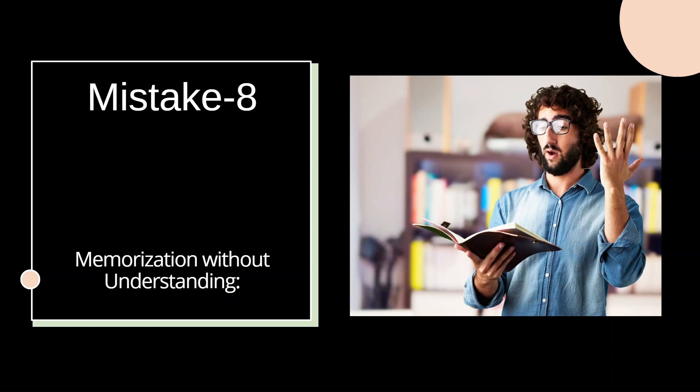Imagine you have memorized all the formulas related to ore reserve estimation, but in the exam, questions will be framed in a manner that multiple concepts are needed in order to solve a particular problem. Will you be able to solve it then? So to avoid such situations, your focus should be on conceptual and fundamental clarity from the beginning itself.